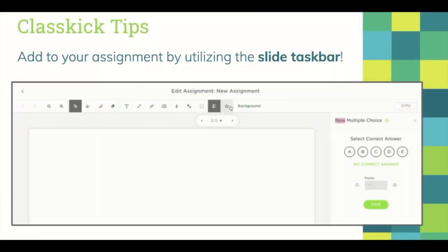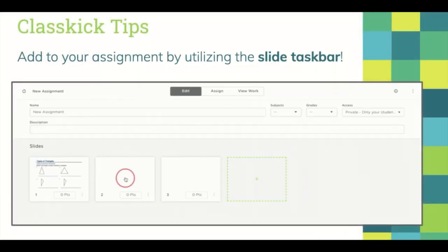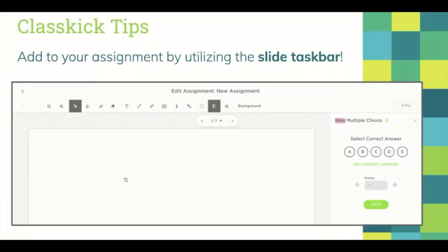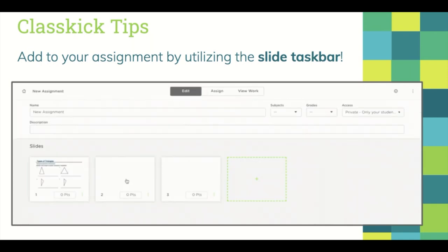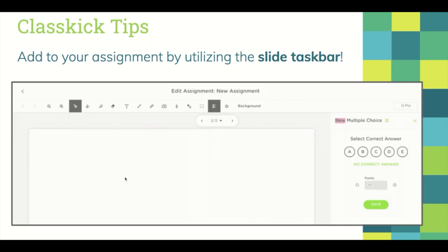Classkick has a variety of tools in the slide taskbar. Familiarize yourself with the taskbar and make your PDFs and digital assignments bump up to the next level.